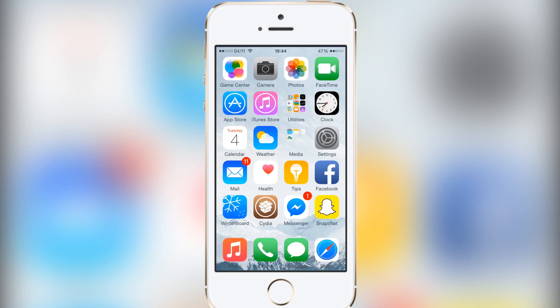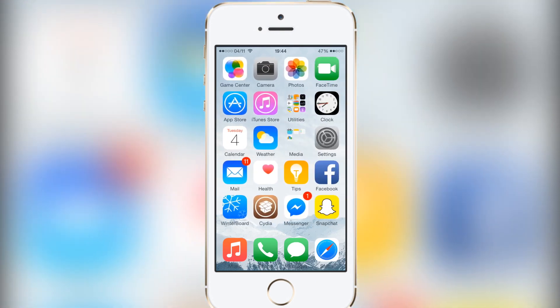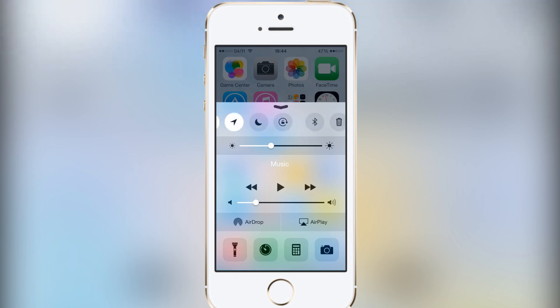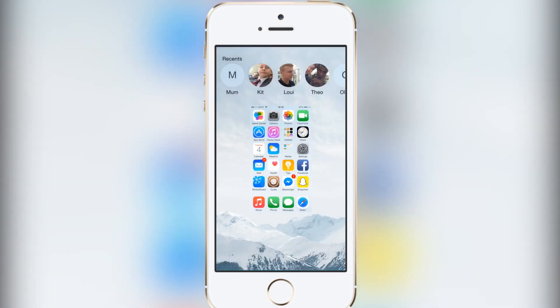The first tweak I'm going to show you today is called CC Settings for iOS 8. I used to have this on iOS 7 and it's a really handy tweak I'll always be using. Basically what it allows you to do is have multiple things above on your control center. I've got a few more things here — as you can see, this kills all the background apps.